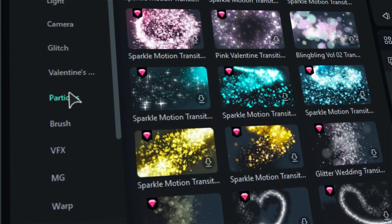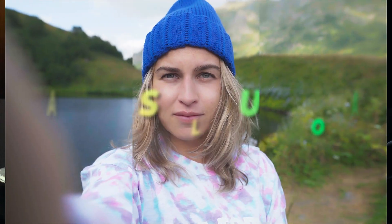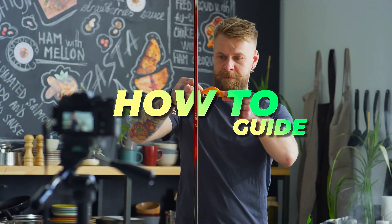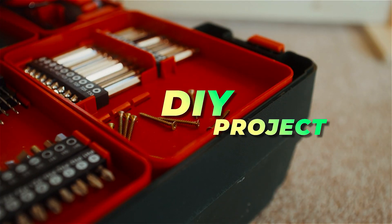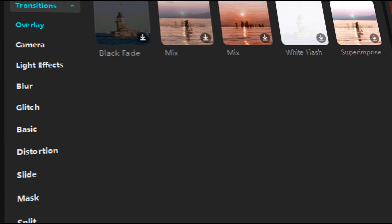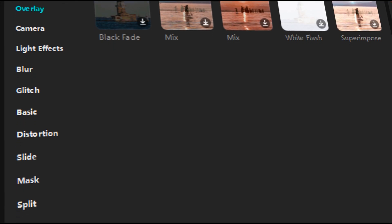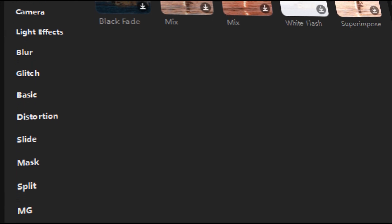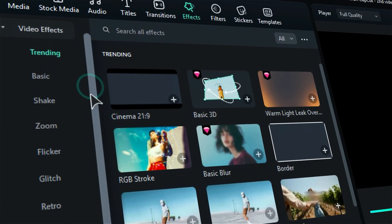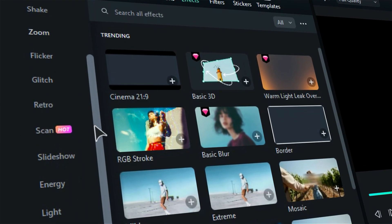Whether it's a professional corporate video, a casual vlog, a how-to guide, or a DIY project, Filmora has you covered. On the flip side, CapCut has fewer than 100 transitions. So if you're looking for a vast and exciting selection, Filmora might be the way to go.